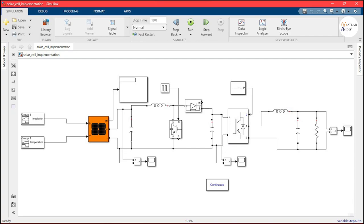I have created the Simulink model for the solar power generation system by adding the respective elements. If you are wondering how to implement the circuit in Simulink, please look at our Simulink fundamental course — the link is given in the description. If you face any difficulty and want to access the Simulink model, visit the blog with a link in the description and purchase the blog resources along with a short report.